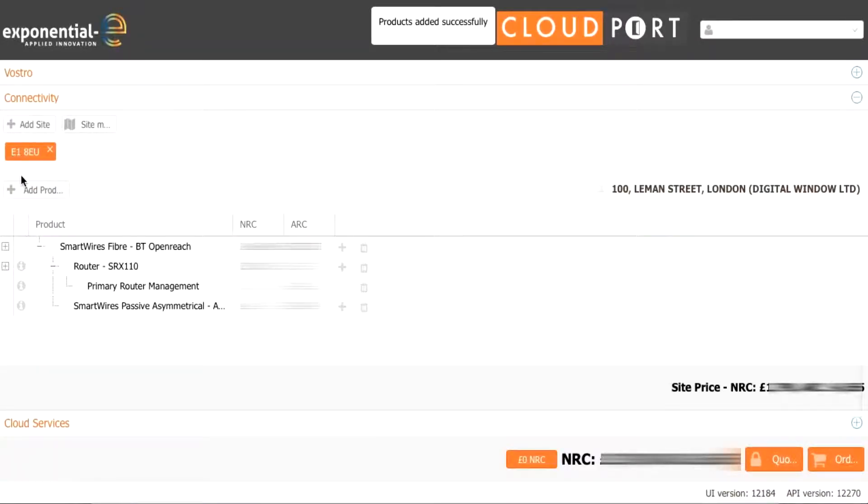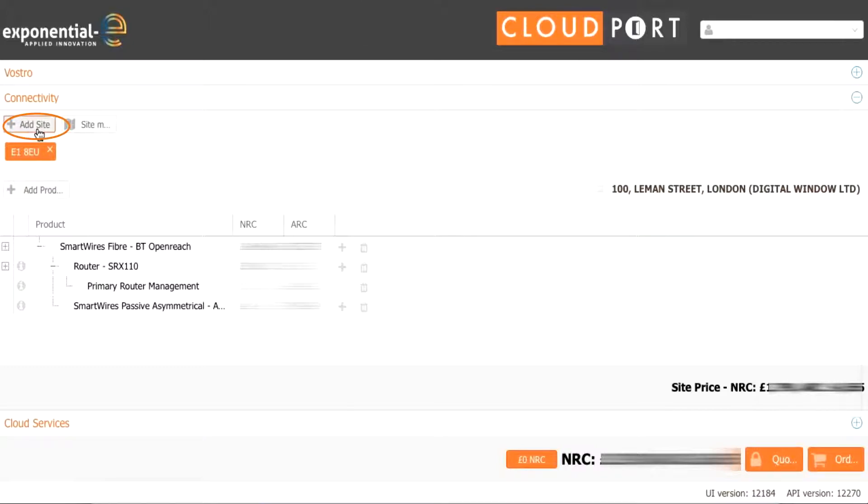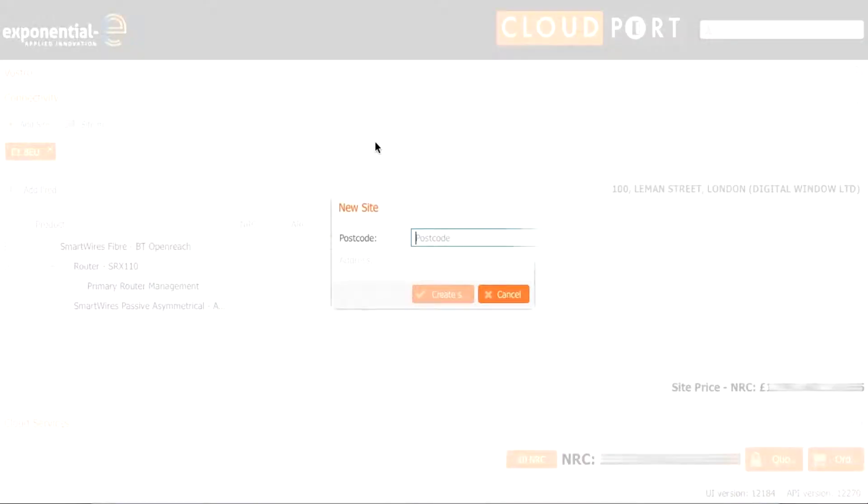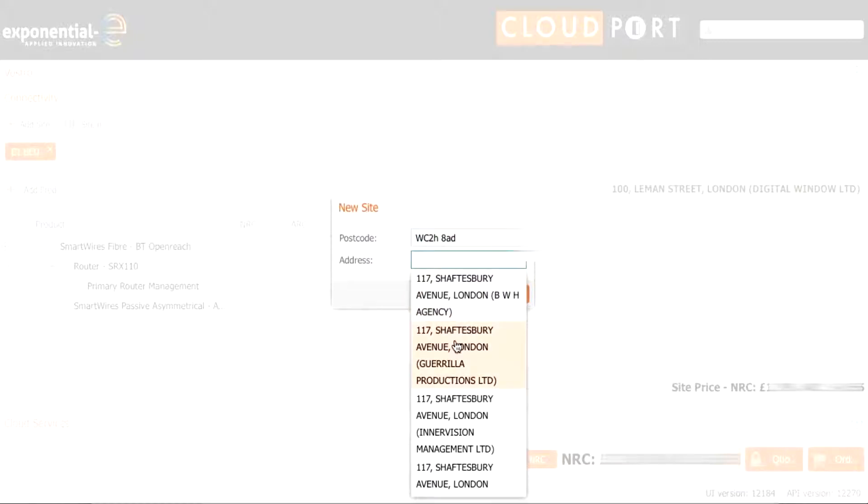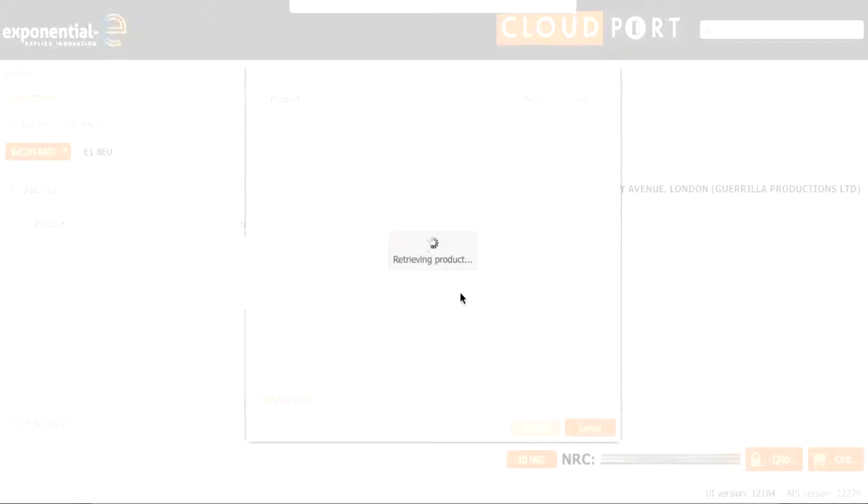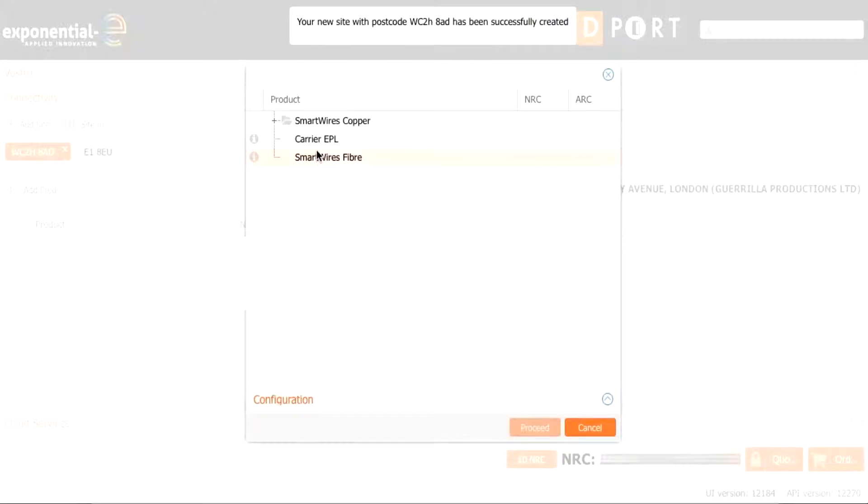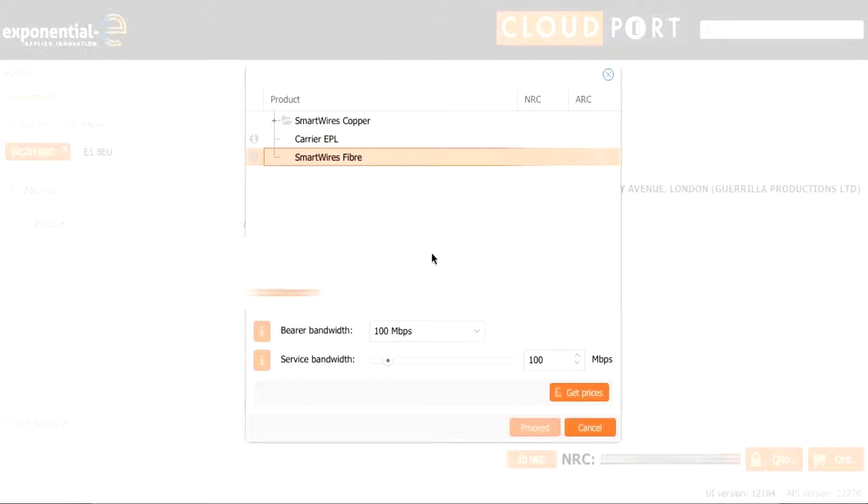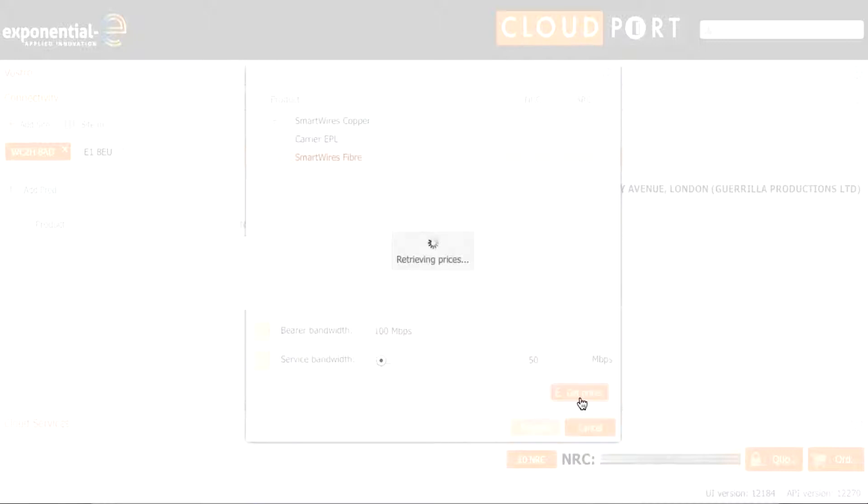This site is now done so we will add a new site in the top left hand corner and add in the new postcode and choose from the drop down addresses which will then create the new site. Once again we will choose smartwires fiber with only 50 meg over 100 this time and press get prices as we did before.